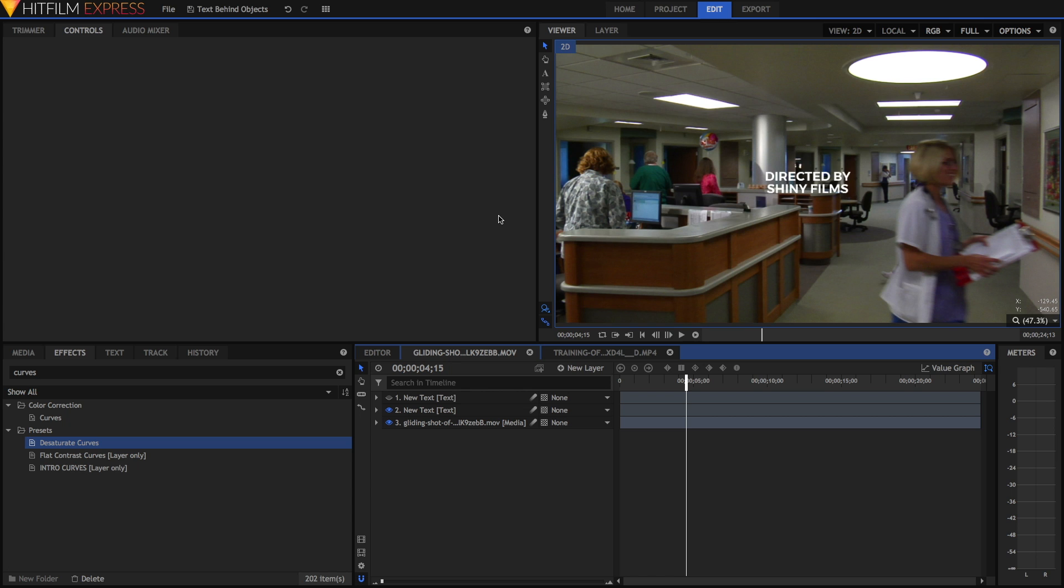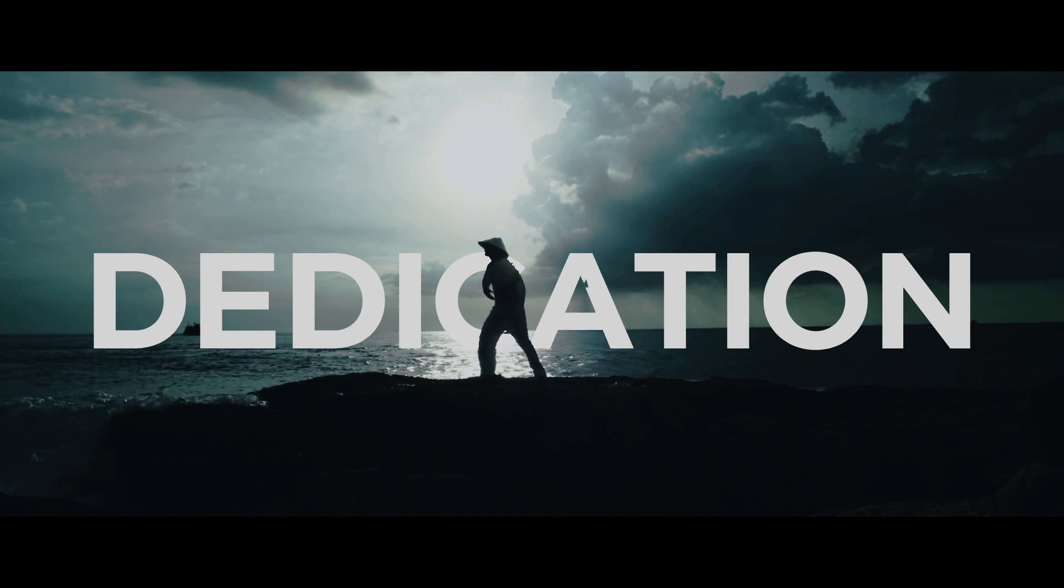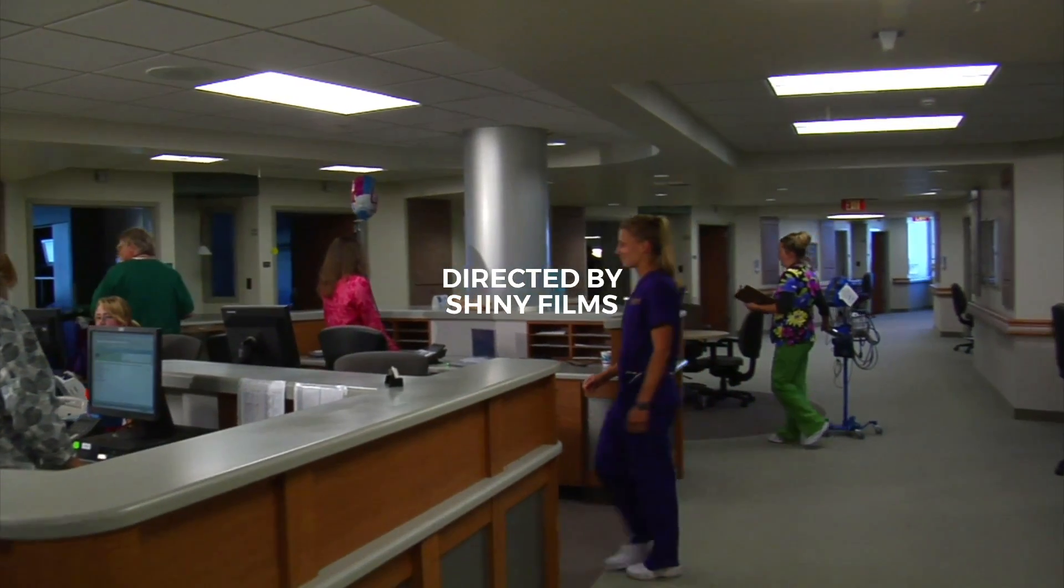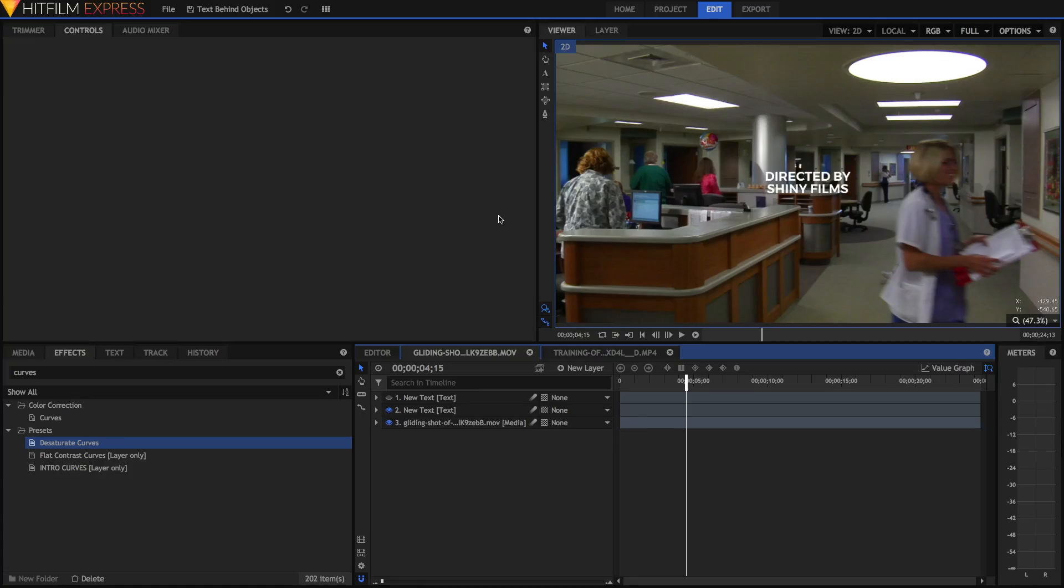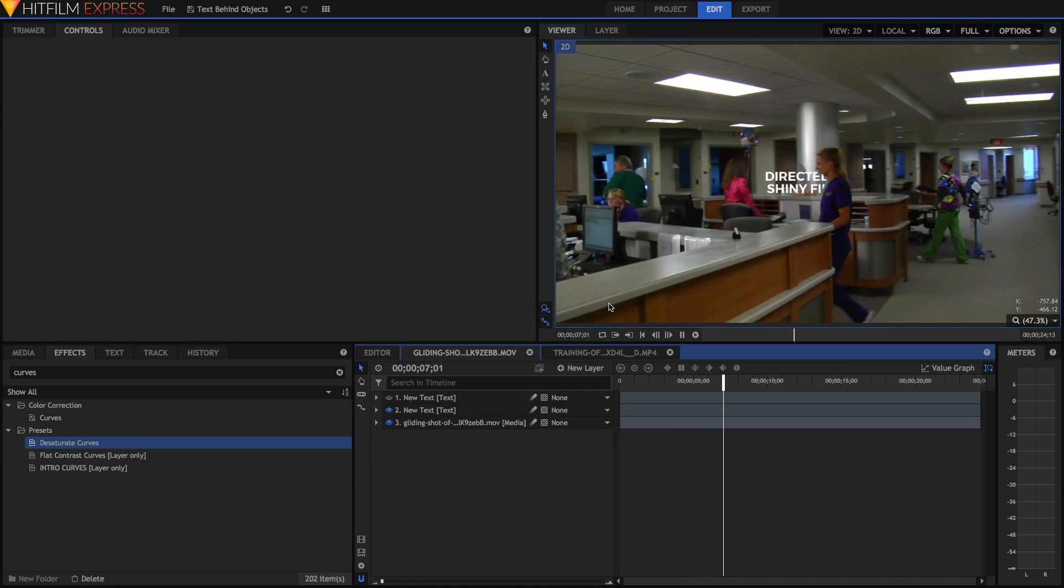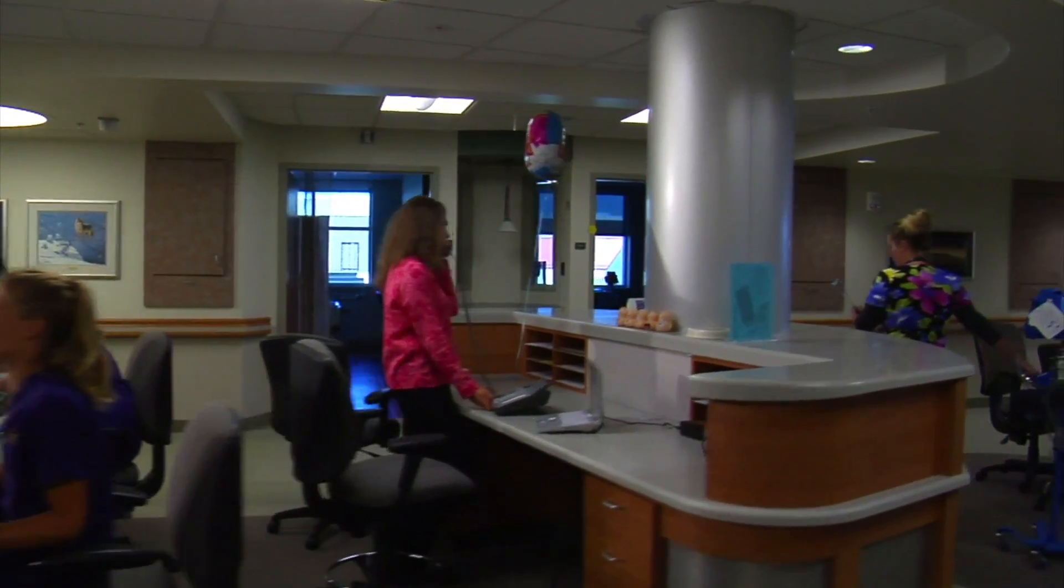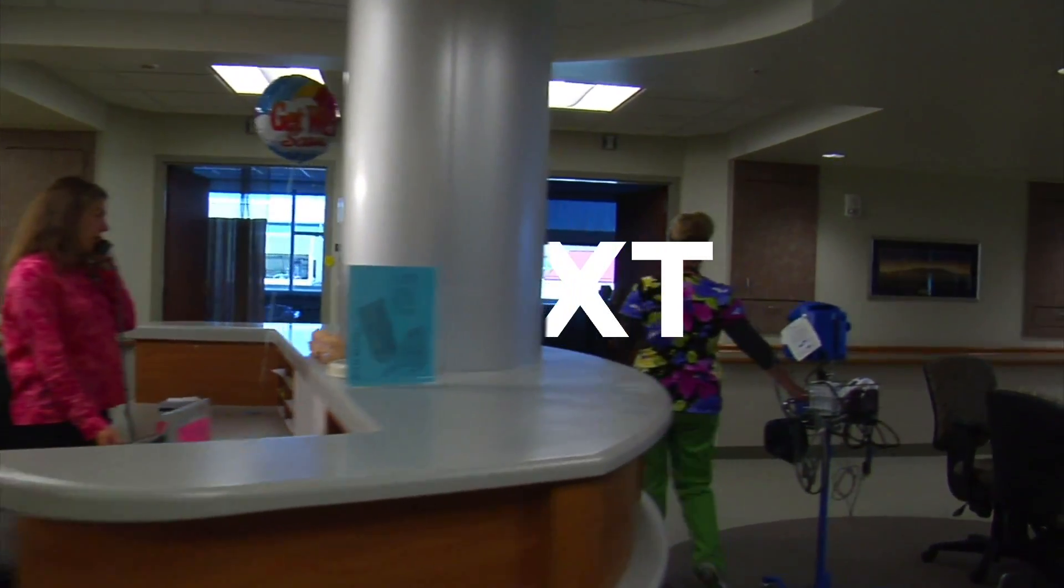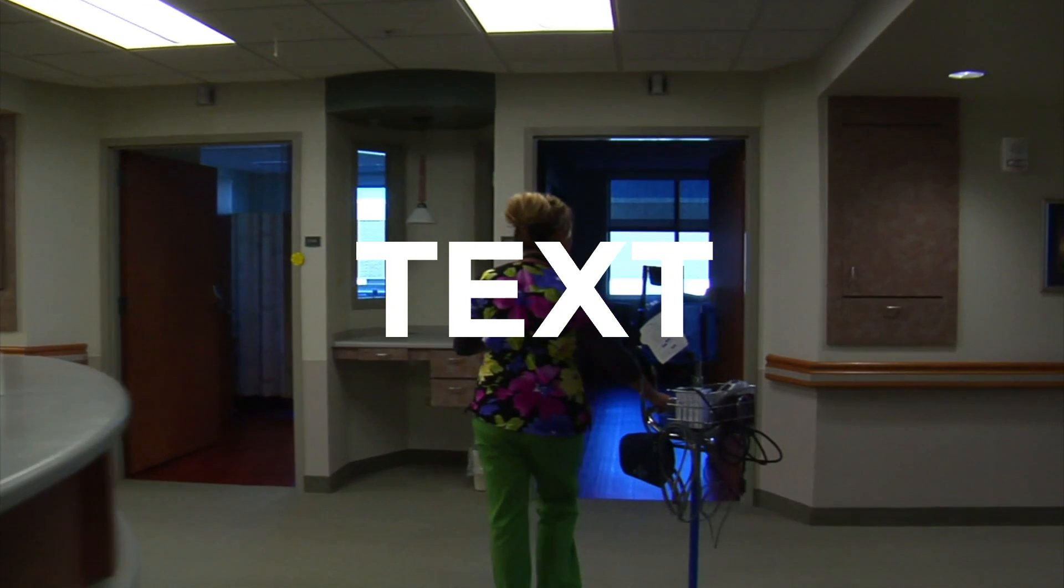Anyway, back to the tutorial. There are two ways that I'm going to show you how to do this text. The first is manual rotoscoping shown here where text appears behind another object. As you can see in this example, the text disappears as this woman walks in front of it. We're going to create a similar thing by making this text appear from behind this pole over here.